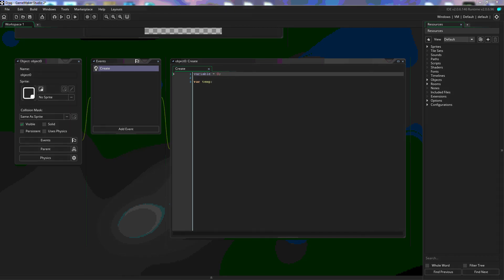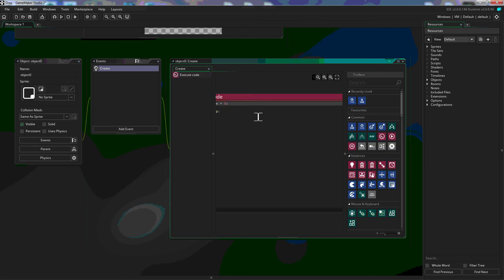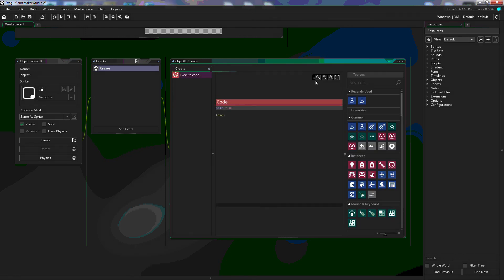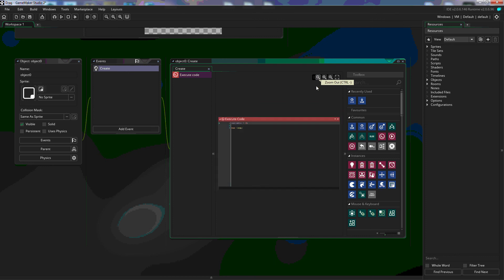It's important to point out that if you decide to go back to drag-and-drop from this — so we right-click and convert back to drag-and-drop — what we're going to get is a single panel, not the two panels we started with. It's not a big deal, you just need to keep that in mind.